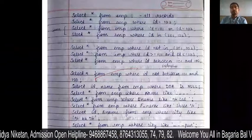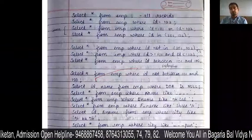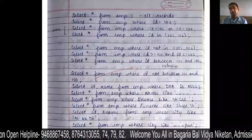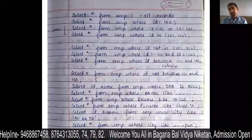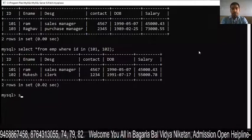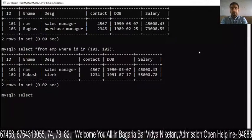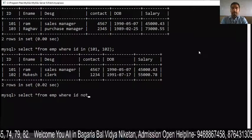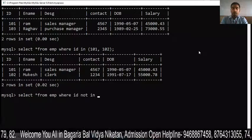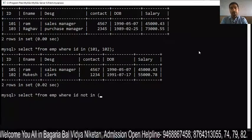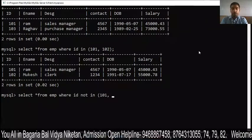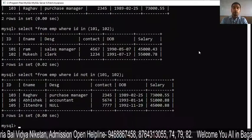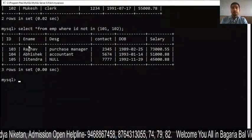You can also use NOT IN. SELECT * FROM EMP WHERE ID NOT IN (101, 102) means: show all records above and outside 101 and 102. You can see that records 3, 4, and 5 — that is IDs 103, 104, 105 — are all showing.